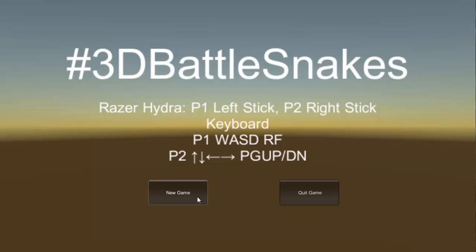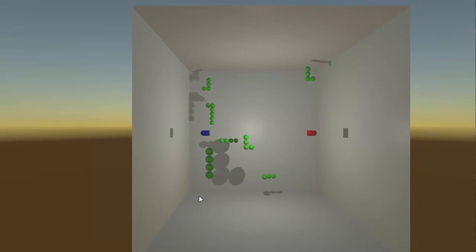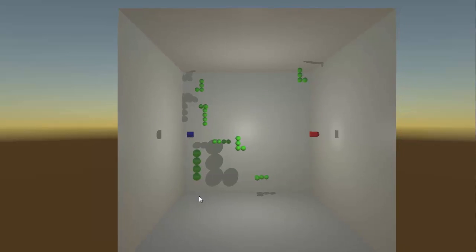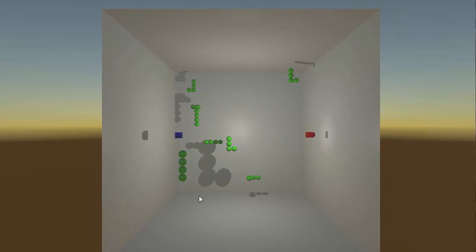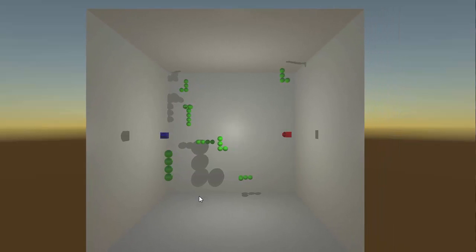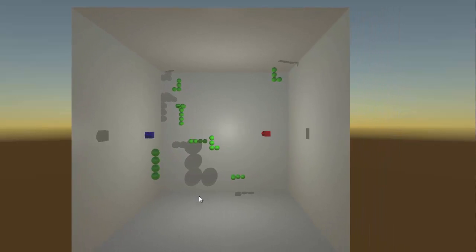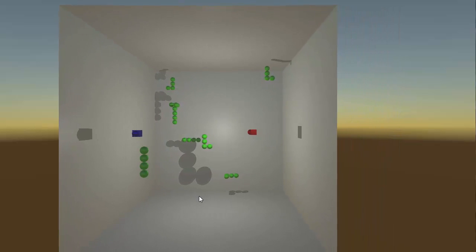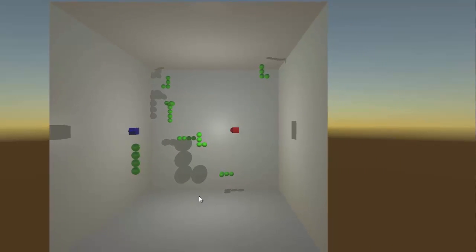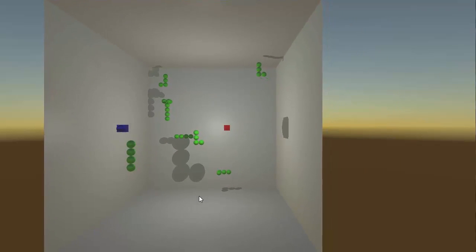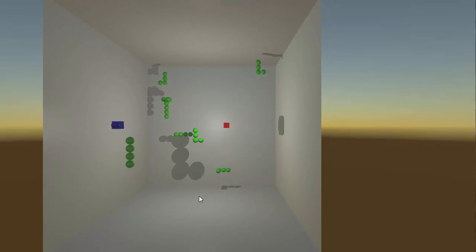I also don't have a second player, so I'll be playing both player 1 and player 2. The objective of this game is to stay alive until your opponent runs into the wall, into yourself, or into themselves.